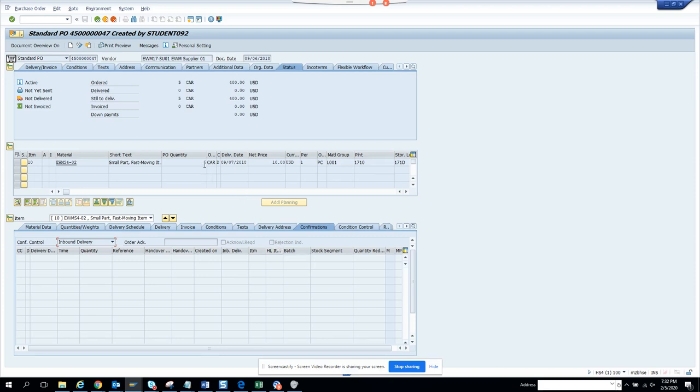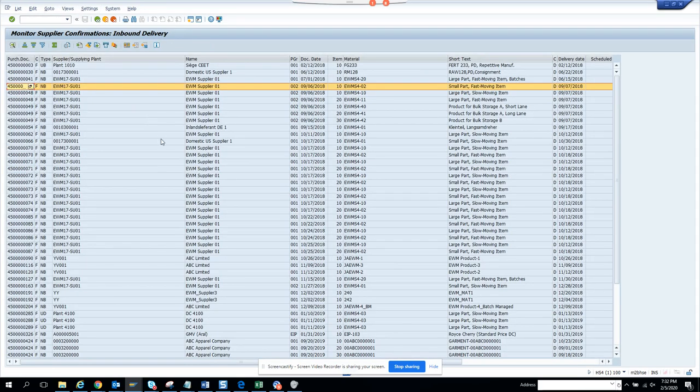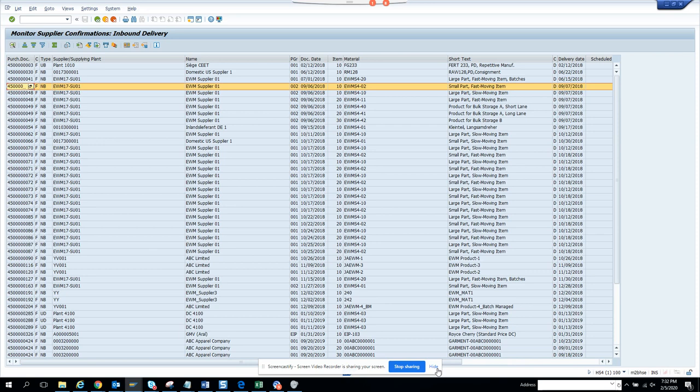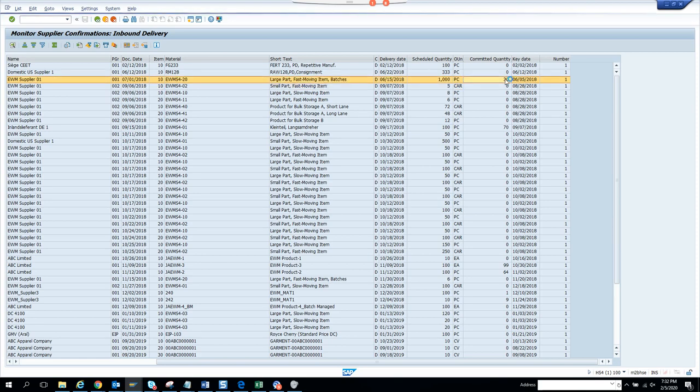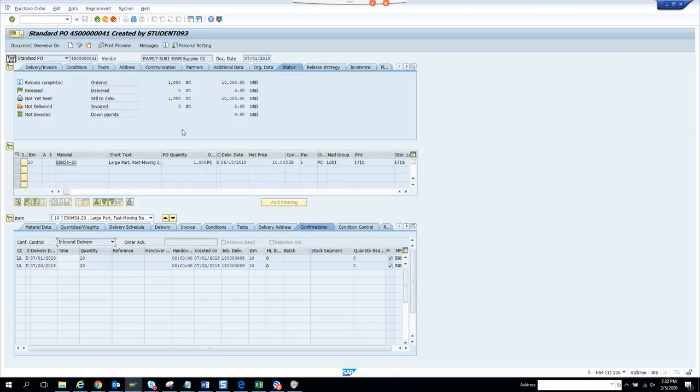So there is nothing, let's see here. Double click on it. So there is confirmation. Let's see where is the quantity here. Let's see, scheduled quantity number one, committed quantity.